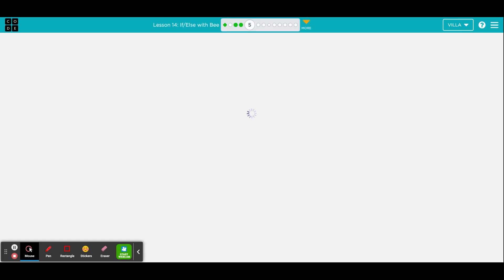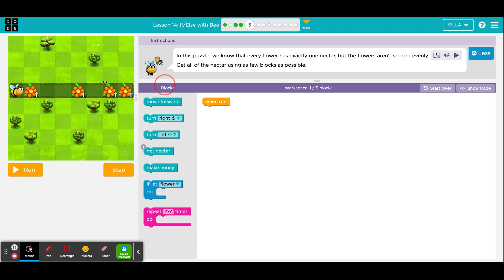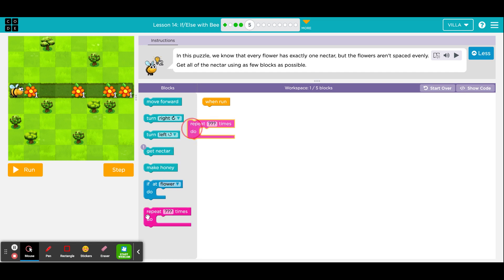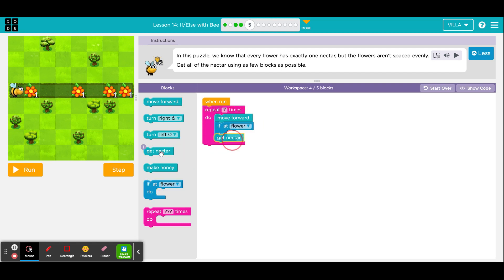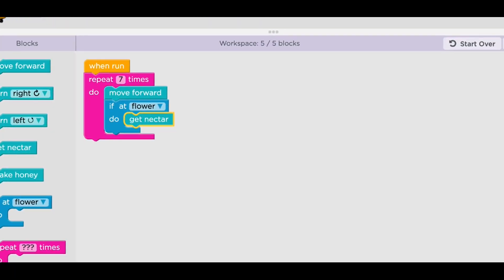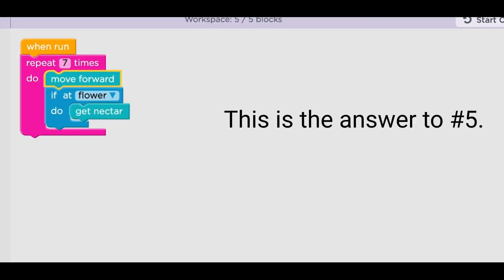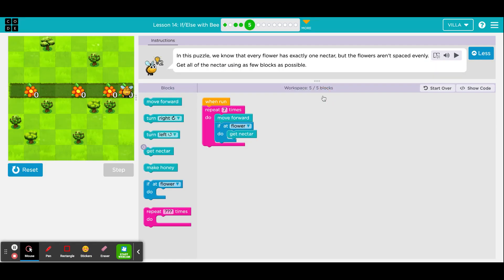Here is number 5. This is exactly the same situation as the last one. This case, however, there are no clouds. In this case, you can see that there are some empty spots and some that are not. Nevertheless, we're going to build the exact same solution. So, a repeat loop with a number 7. A move forward. And the conditional, if there is a flower, get nectar. Run the program. Notice she pauses at every square, whether it's empty or not. Click continue.